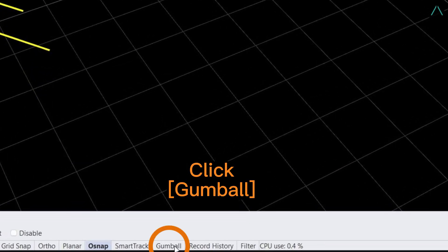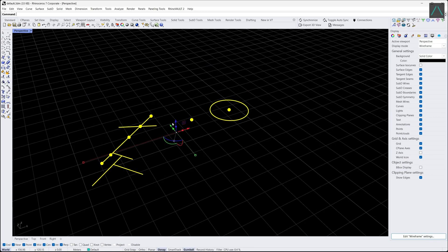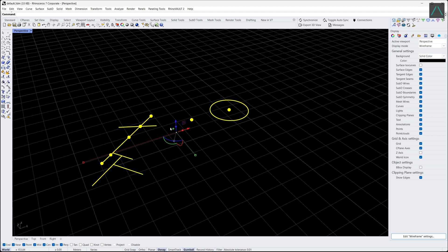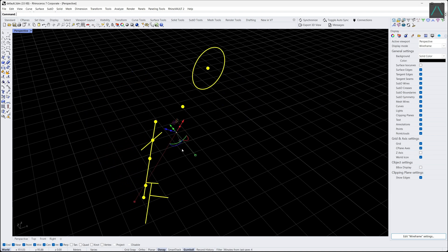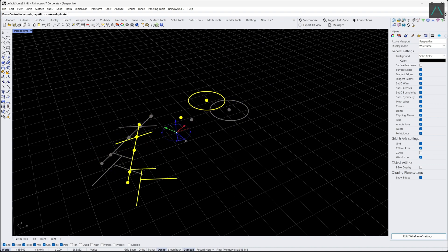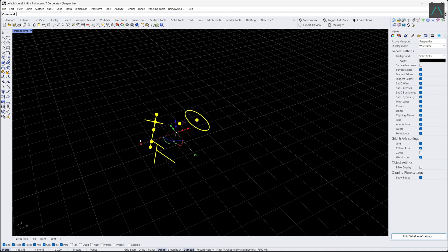Click Gumball. Move towards Z, X, Y. Rotate. Scale in different directions.